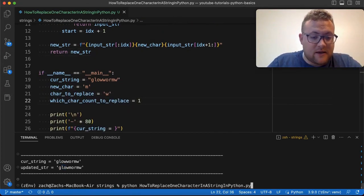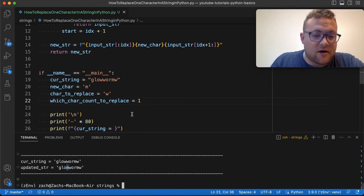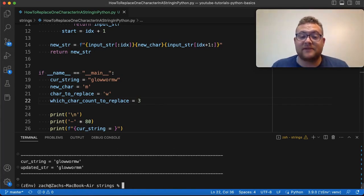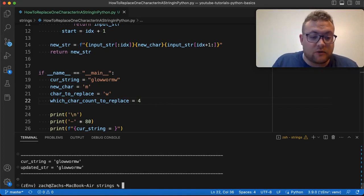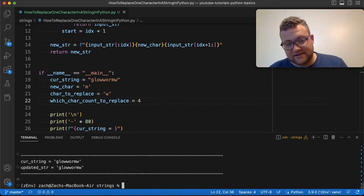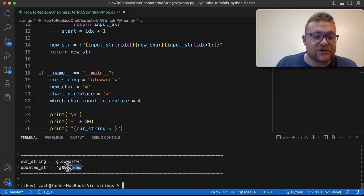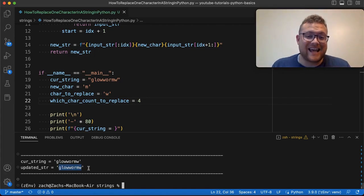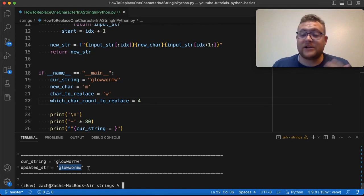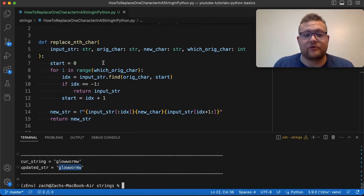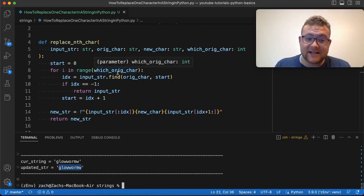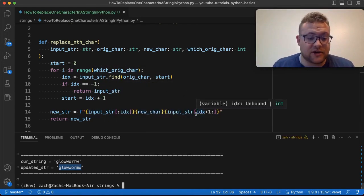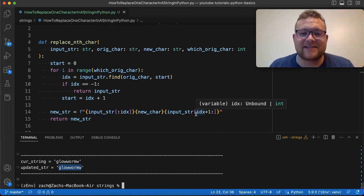Just like that, if I run this and we're replacing the second one, the second W just got replaced with our M and everything else is still the same. I can change this to one and that now replaces the first one. And if I want to replace the last one — well, what happens if we go four? There is no four, so it's just going to return the original string because there is no index for a fourth W. So just like that, that is how you can replace the nth character in a string in Python, by using a basic for loop, looping through however many you want, using `find` to get the indexes, updating that index count until you get to where you need to be, and then returning that completely new string. If you have any questions, please leave them in the comments below and until next time, keep on programming.